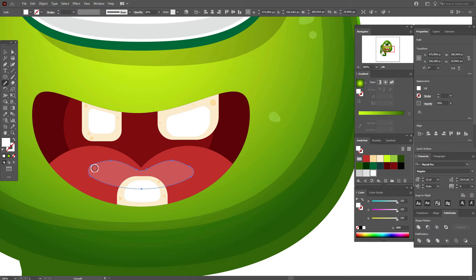You can also take the smooth tool to make the shapes here a little smoother.